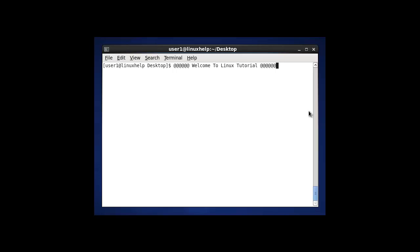The ls command has a lot of options to perform different tasks. Let me discuss about the ls command with its available options, with examples.